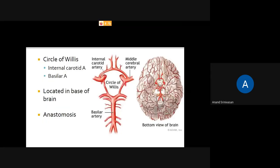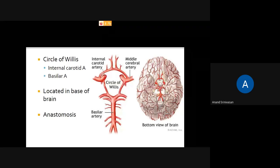The circle of Willis forms an anastomosis between the internal carotid artery and the basilar artery. Just as a driver takes an alternative route to avoid a traffic jam, the blood supply to the brain uses alternative channels. The circle of Willis helps in maintaining oxygen levels in the brain, and is formed by the internal carotid artery and the basilar artery.